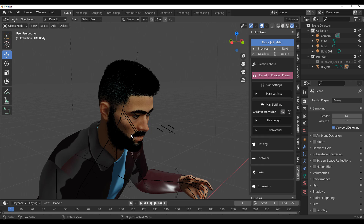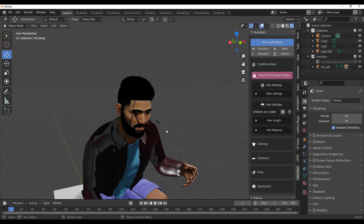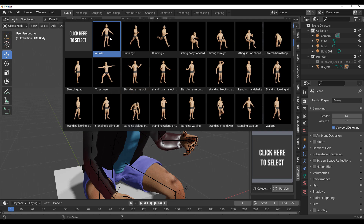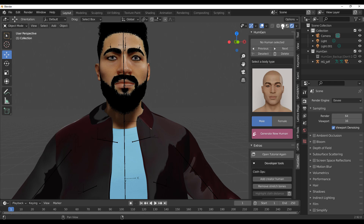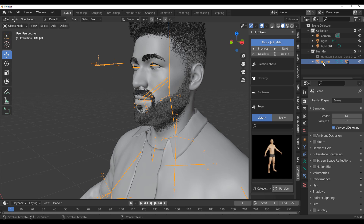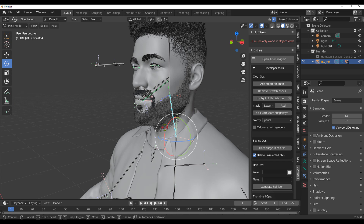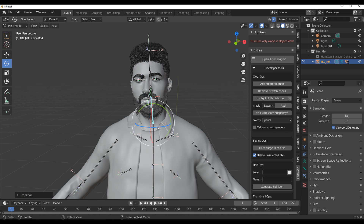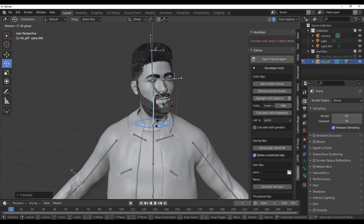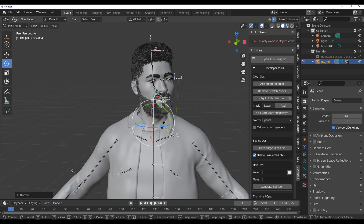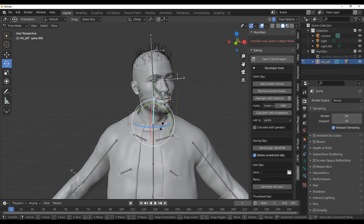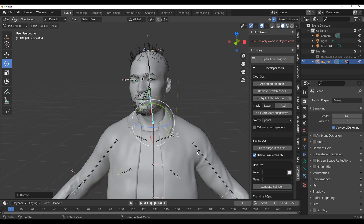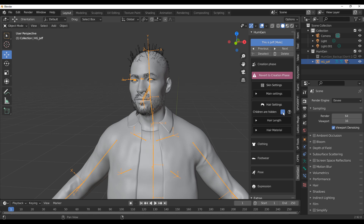If we go to the creation phase and turn on the hair children, Jeff's full hair comes back — looking cool. For those who want to animate this, yes you can. Select the rig called HG Jeff, click the button, go over to Pose Mode, and from within Pose Mode you can control the model however you want. You might notice a little drag due to the hair calculating on every movement, so turning off hair children makes things faster during animation work.